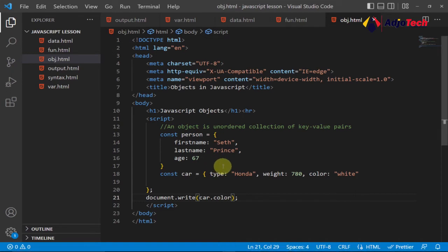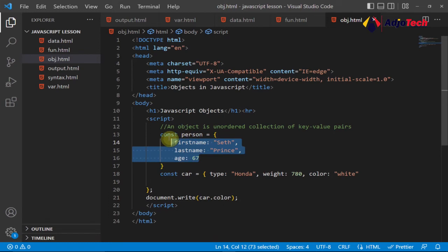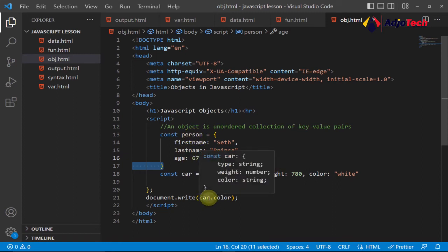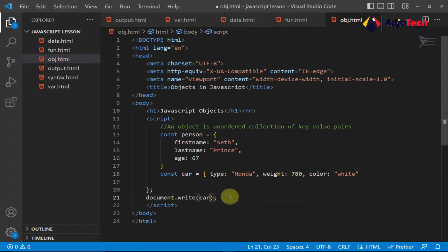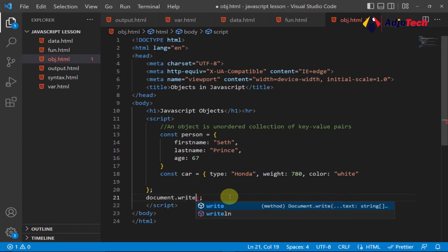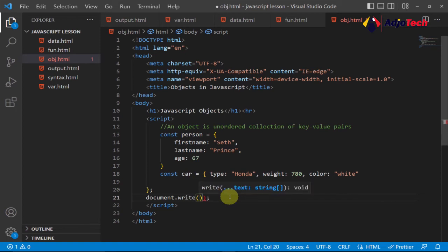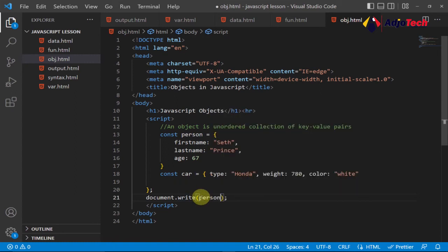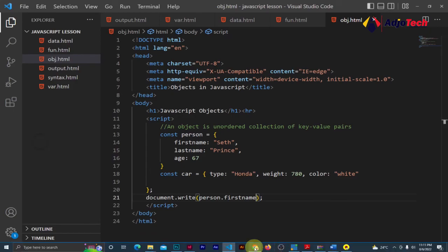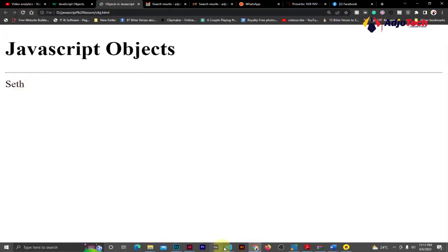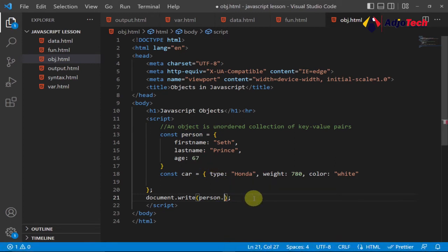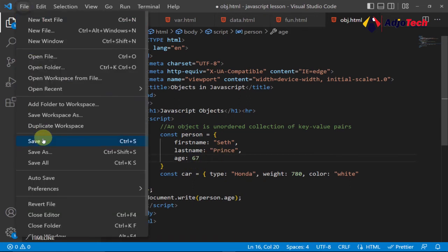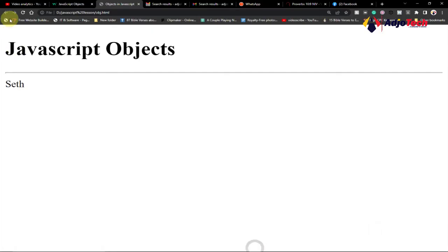The same process applies to the 'person' object. If you break the properties onto multiple lines it makes your code look very neat. To print the first name of the person, you write 'person.firstName' and that should print the first name. If you want the age, 'person.age' will print the age value. So this is how you access and print out object properties in the browser.